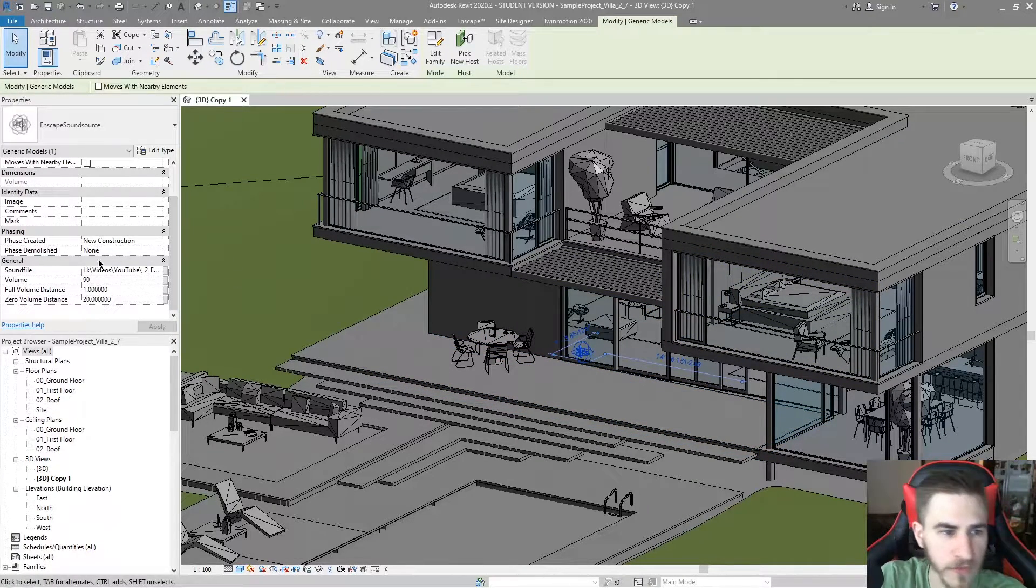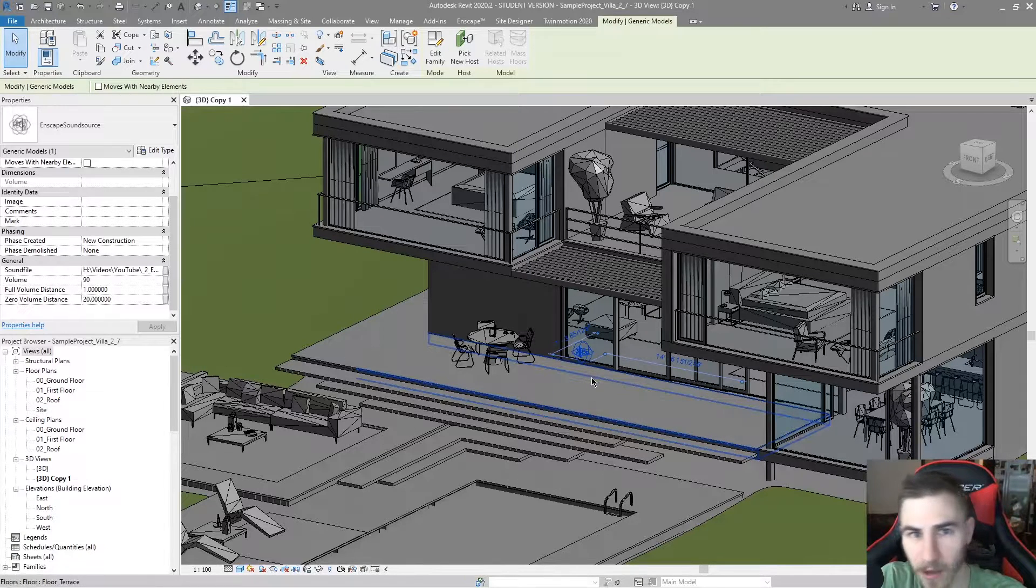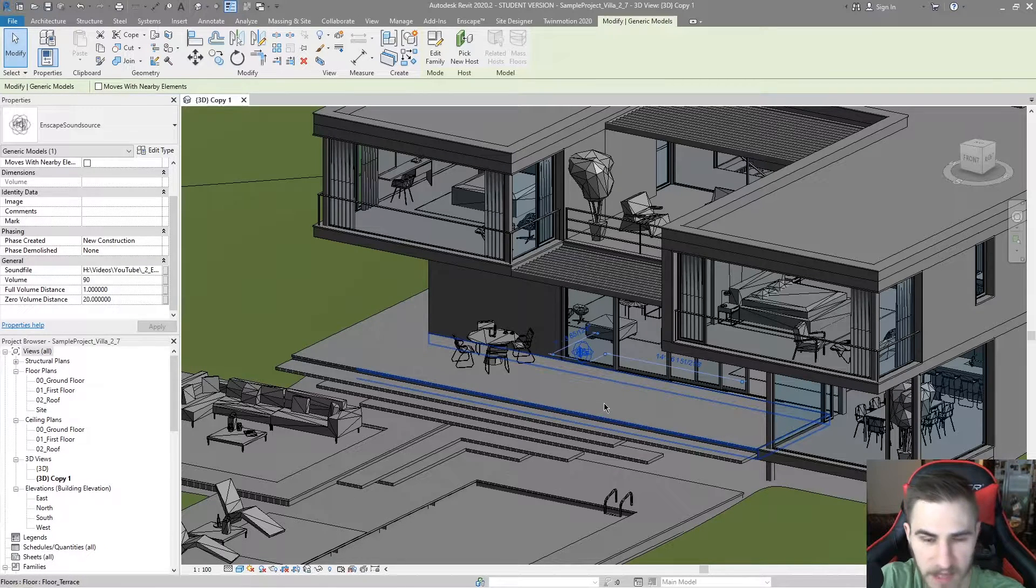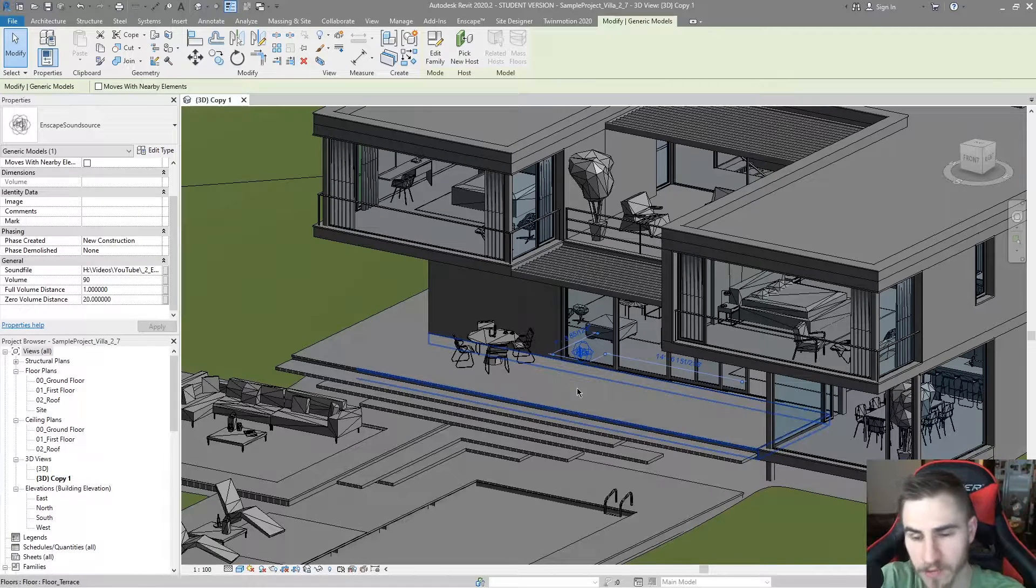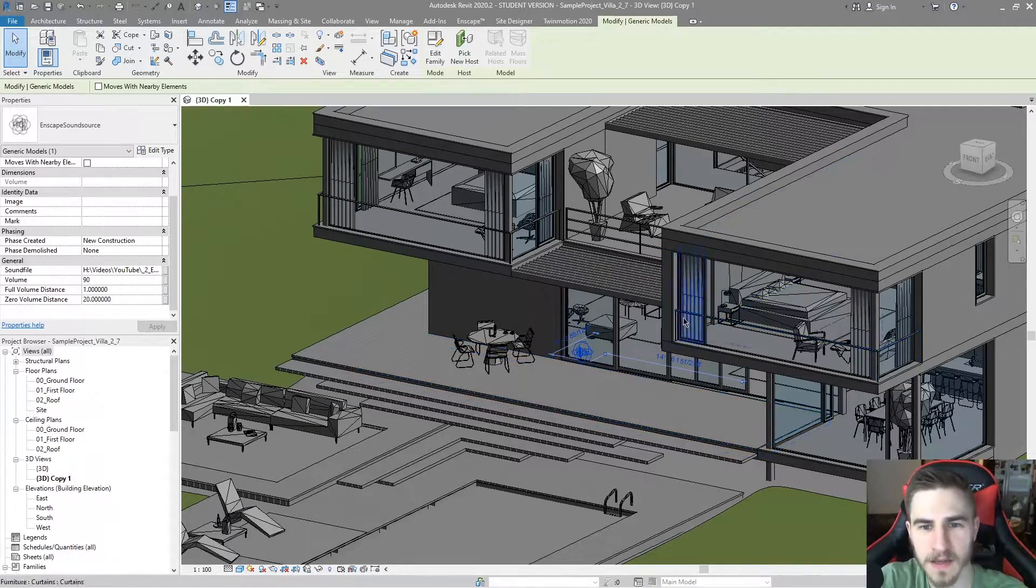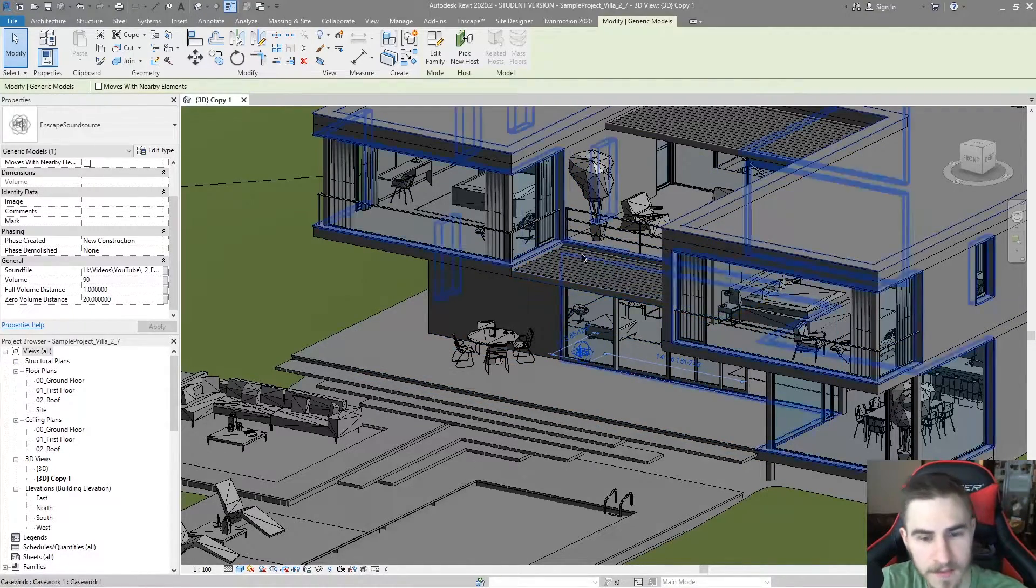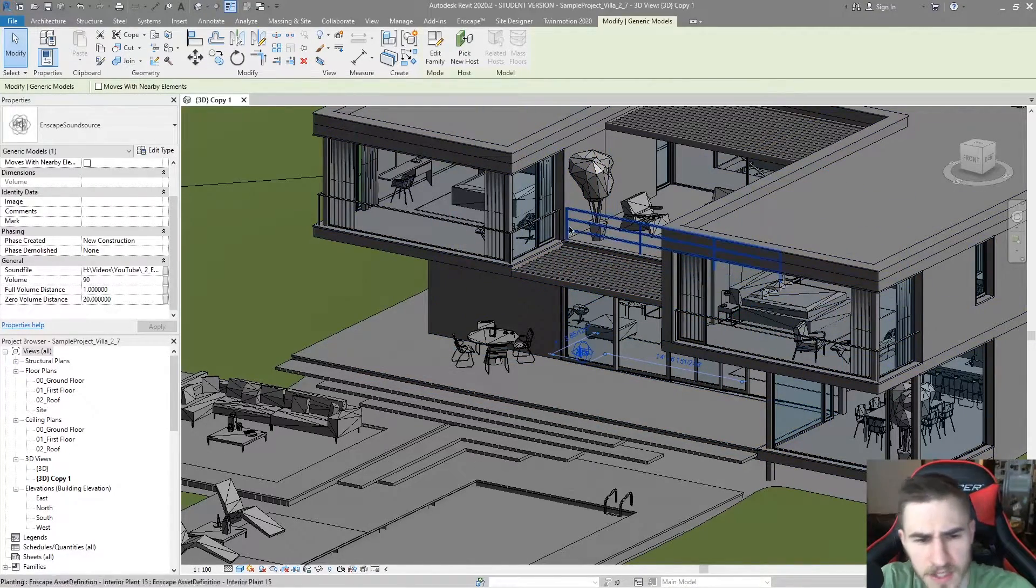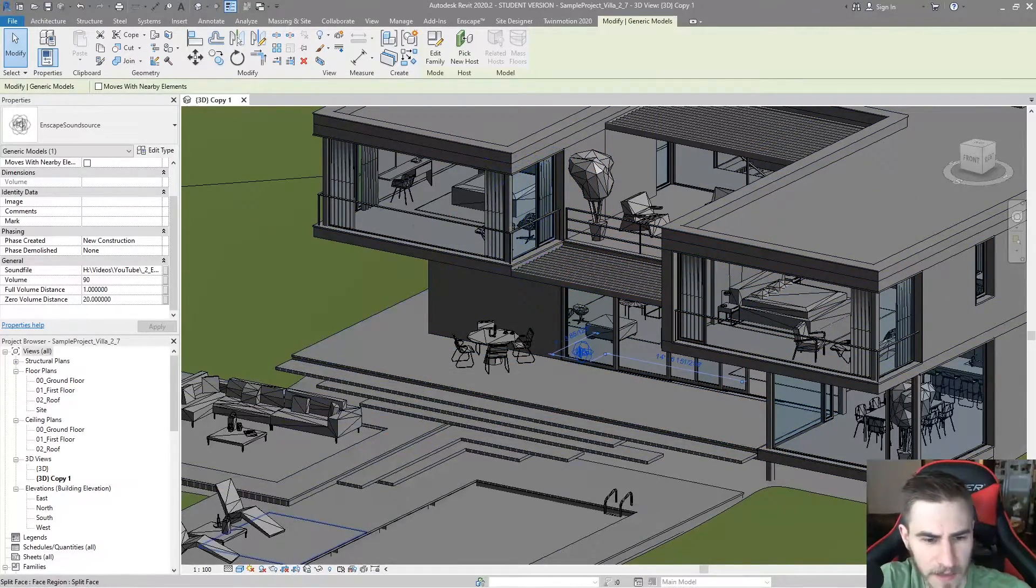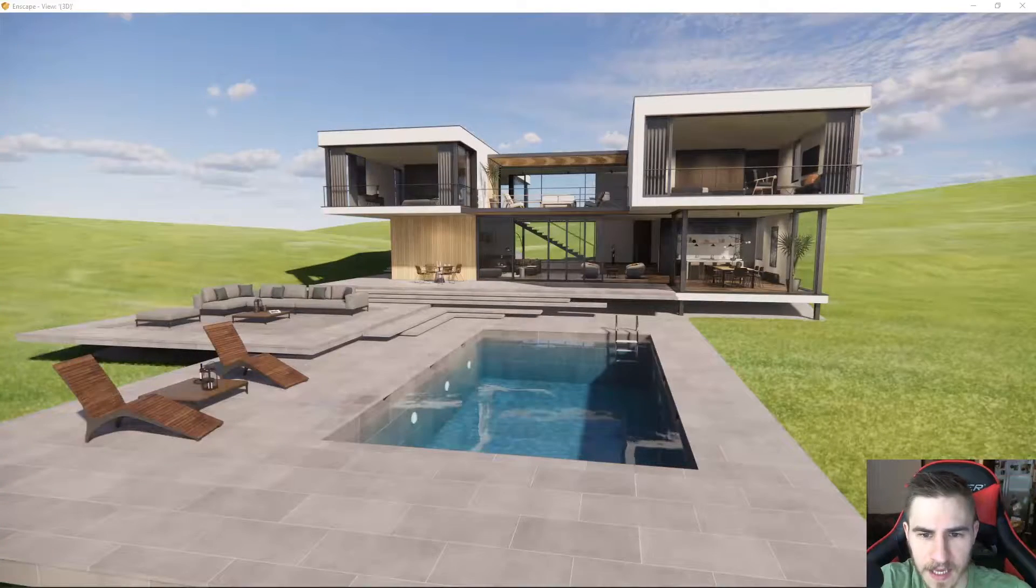Not much you can do here. You could also work with the phasing if for some reason the sound is phased. Again, I don't necessarily feel like that needs to be an option, but it is nonetheless. So let's go into Enscape now. Go over to my Enscape scene.